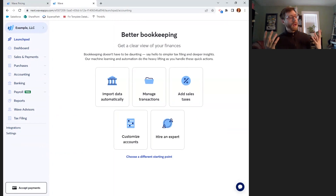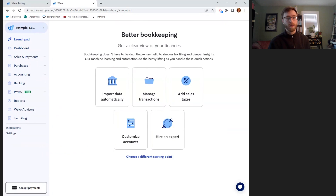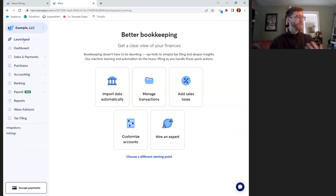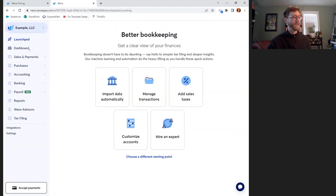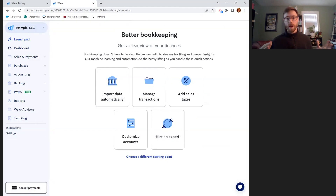Whenever you log into WAVE or any other accounting system, you're going to usually see this sort of launchpad or dashboard screen. You might see some nice looking graphs. I usually don't need to use either of those screens.